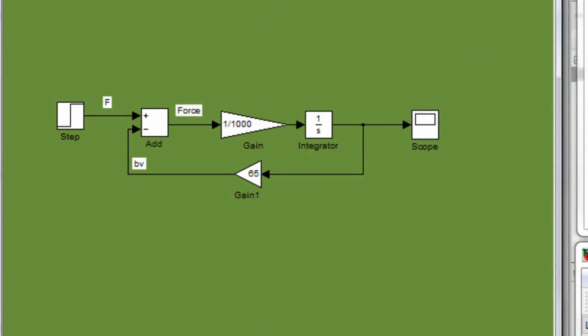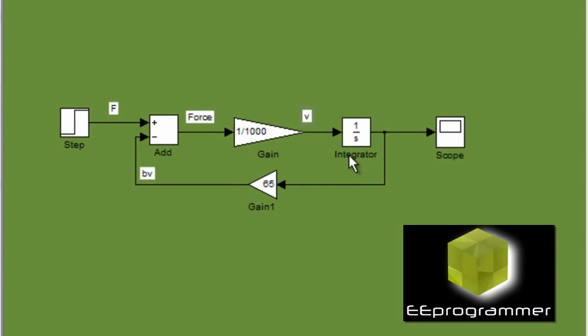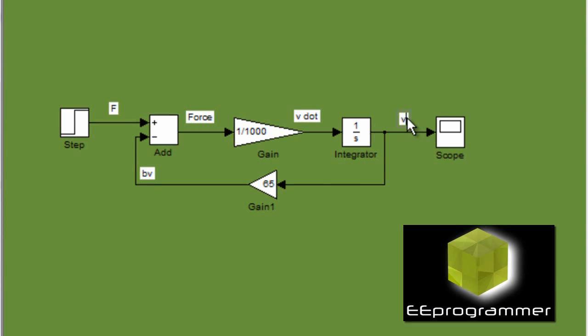So right after the force, you can see the gain is 1 over 1000. That is the mass. And the output of that 1 over 1000 is the V dot. After the integrator, that is the V.